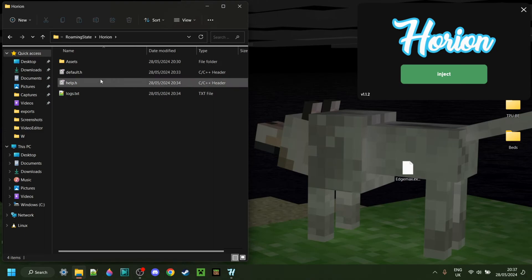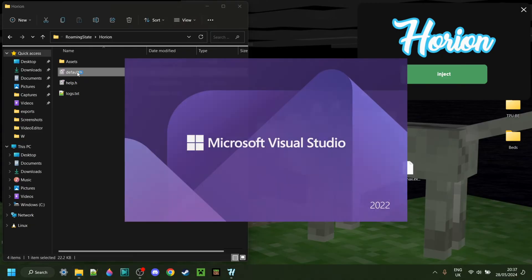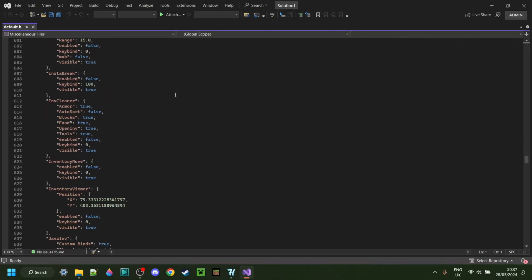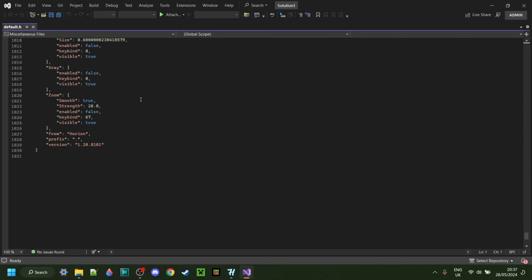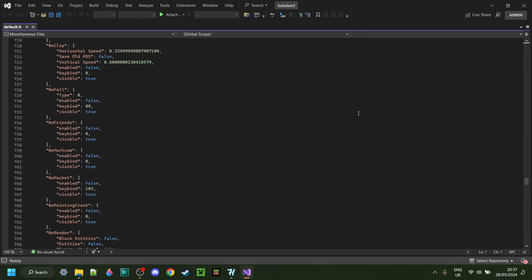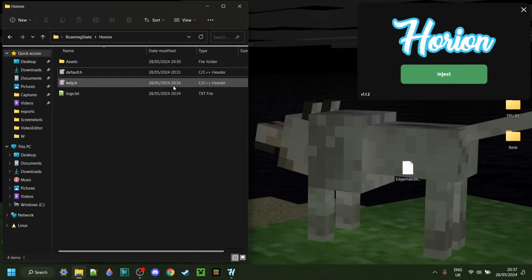Anyways, here's also something pretty cool. You have, in Horion, the default.h, which is basically the default config. If you open this up, it just shows you all the default settings, which, I don't know, maybe it's cool. So, basically, that. Anyways, you can check those out if you want to. Basically, that's how simple that is.